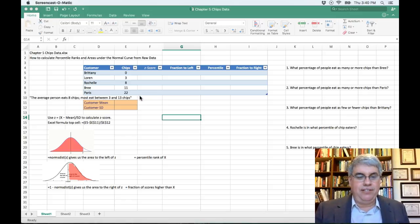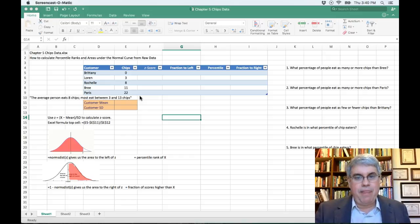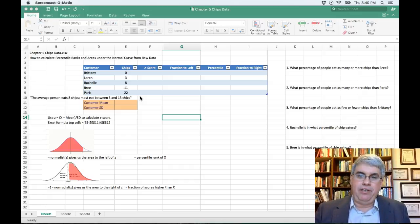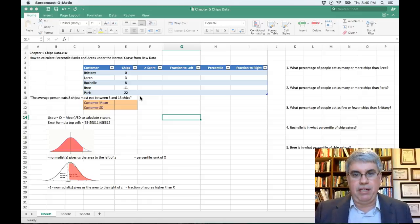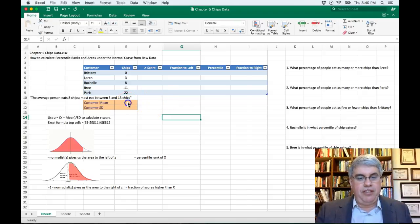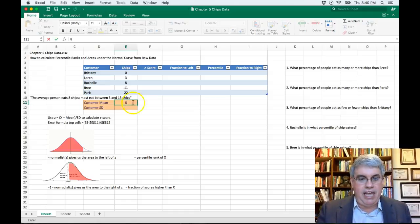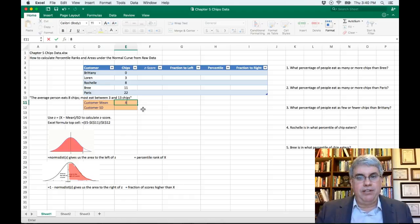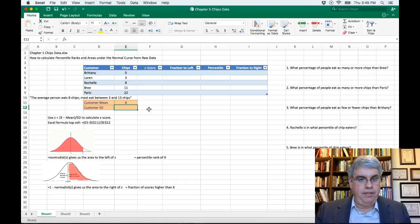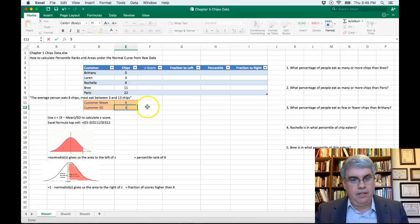The expert tells them the average person eats eight chips and most eat between three and thirteen chips. We can assume chip eating is normally distributed. Since the average is eight, the customer mean is eight. Since most eat between three and thirteen chips — eight plus or minus five — we can say the standard deviation is five.